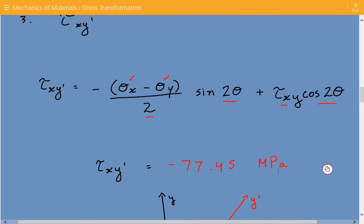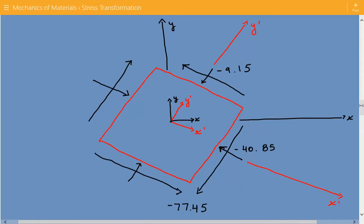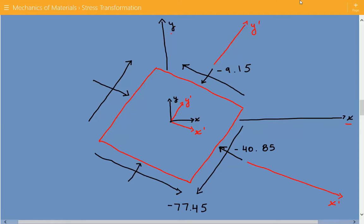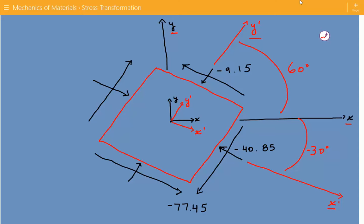It is also a good idea to graphically show this. Here is our differential element rotated 30 degrees clockwise. We have our original coordinate system x and y, and then our transformed coordinate system x prime and y prime. The angle between x and x prime is negative 30 degrees, and between x and y prime it is 60 degrees. We also show the shear stress, the normal stress in the x prime direction, and the normal stress in the y prime direction.